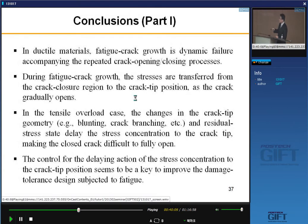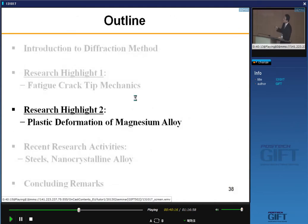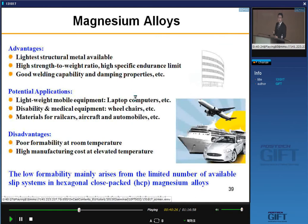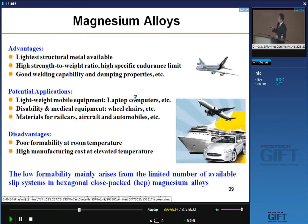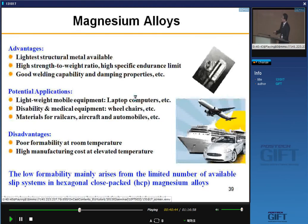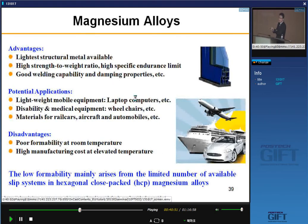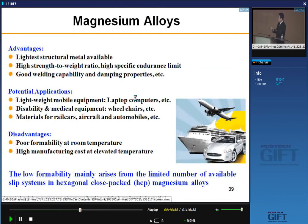The second part is about deformation behavior of magnesium alloy. Magnesium alloys have large potential for lightweight structural components. Advantages include being the lightest alloy available, high strength-to-weight ratio, high specific endurance limit, good welding capability, and good damping property. But disadvantages include poor formability at room temperature and high manufacturing cost at elevated temperature, which hinders large-scale application. This low formability mainly arises from the limited number of available slip systems in the hexagonal HCP magnesium alloy.